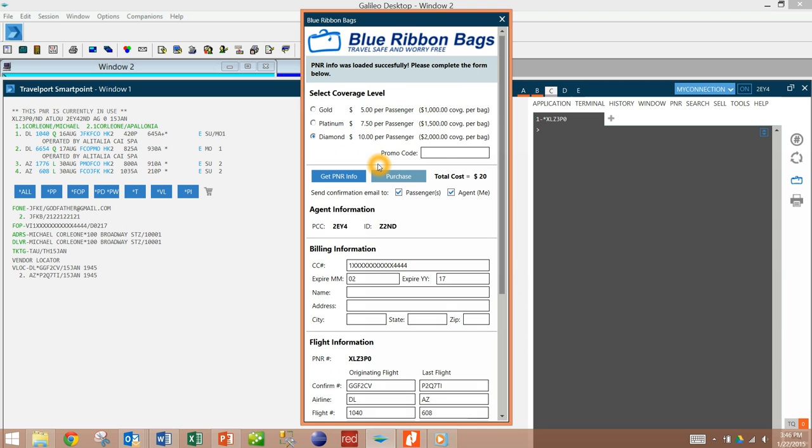The second click would be to select your coverage level: Gold, Platinum, or Diamond, corresponding to five dollars per passenger, seven fifty per passenger, or ten dollars per passenger.